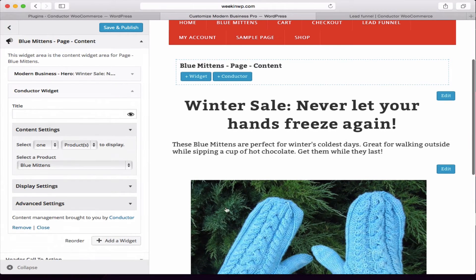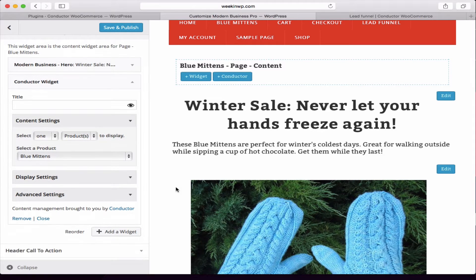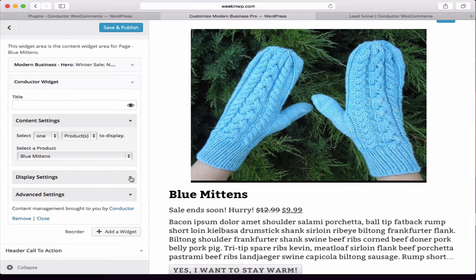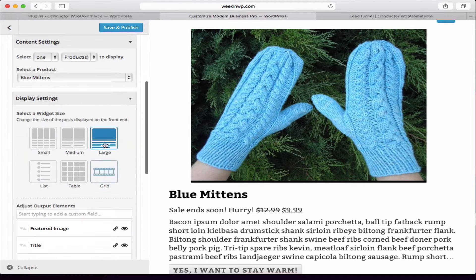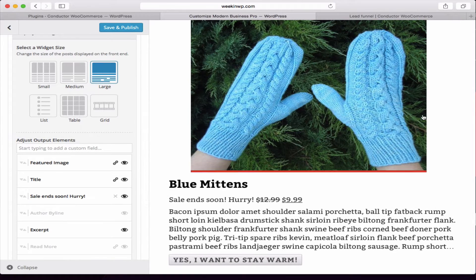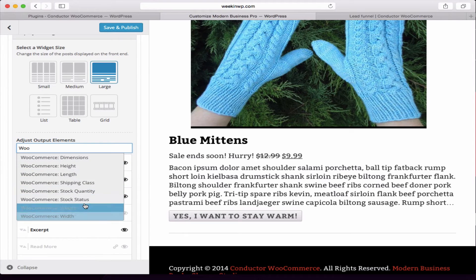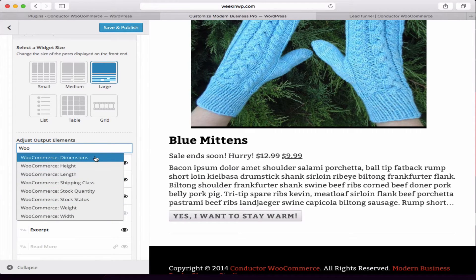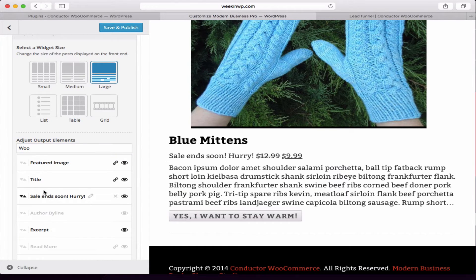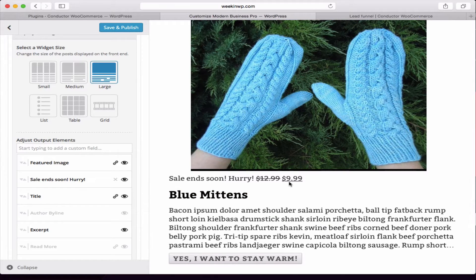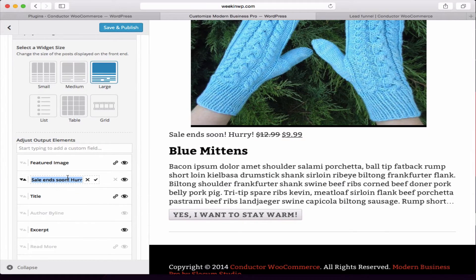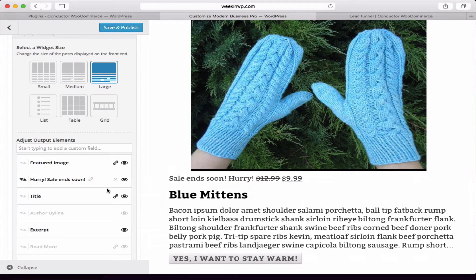Now let's take a look at the Conductor widget. Notice I'm just hitting these edit buttons and they quickly bring me right to the widgets. With the WooCommerce add-on, I can select just one product from my WooCommerce products, and I can also adjust the display — in this case we're using large so it takes up the full width. I can work with WooCommerce fields; if I type in the custom fields, I can see all the WooCommerce fields available in Conductor. I can add them to the list and move them around — so if I wanted the price to be above the title, I could do that. I can also change the label of a field to something like 'Hurry, sale ending soon' instead.